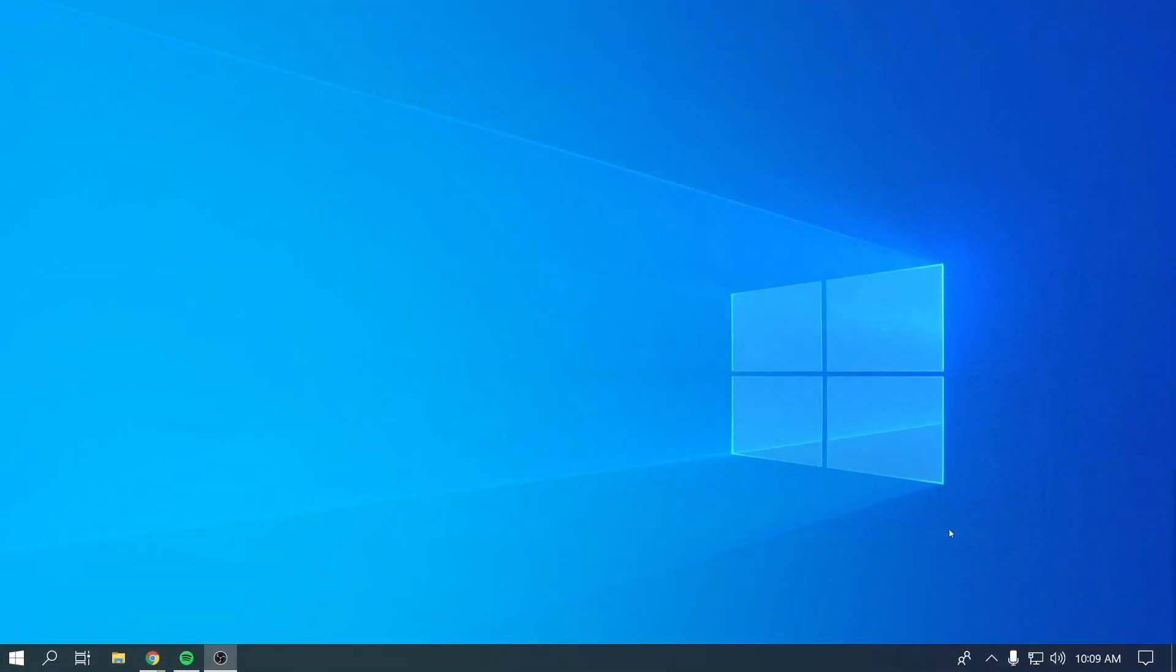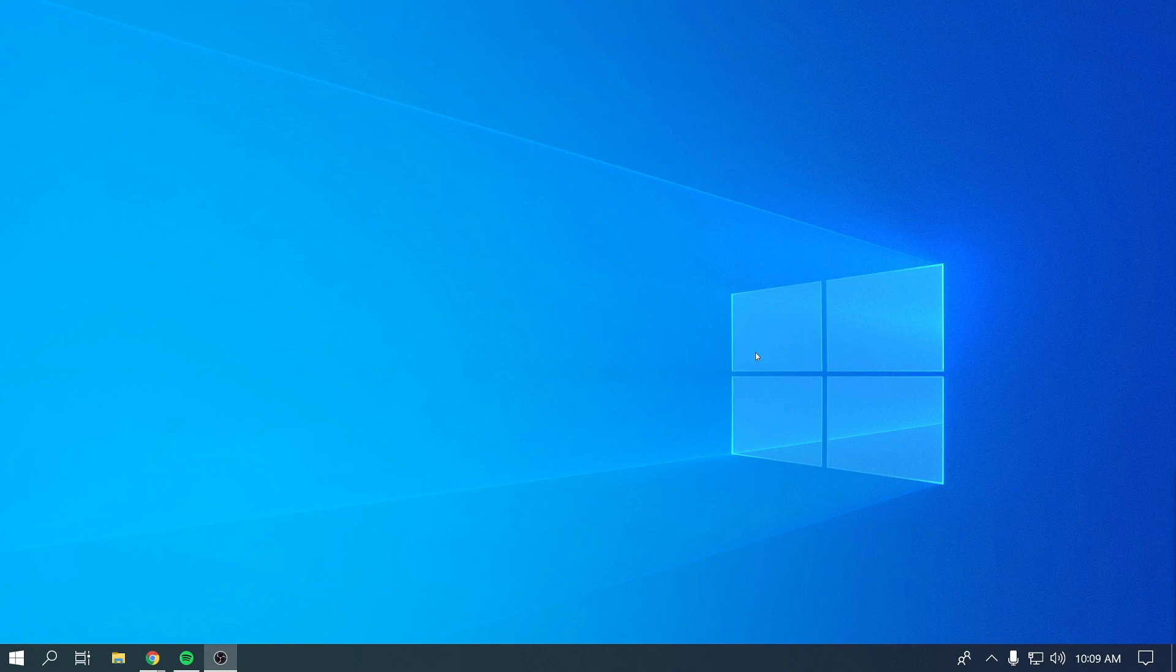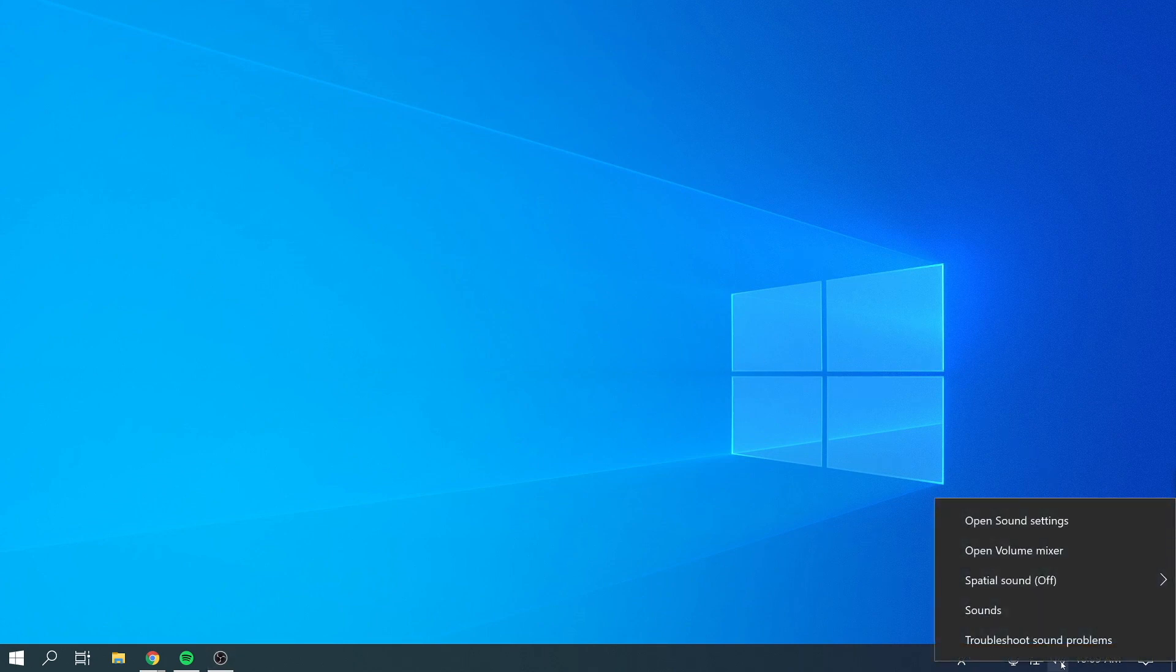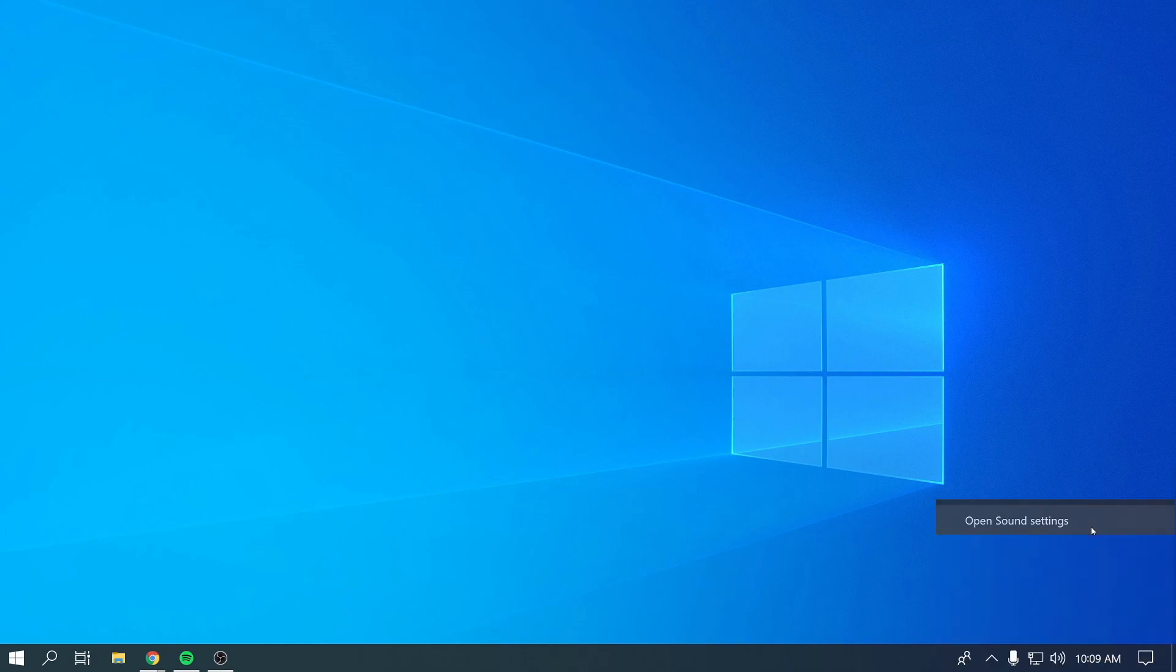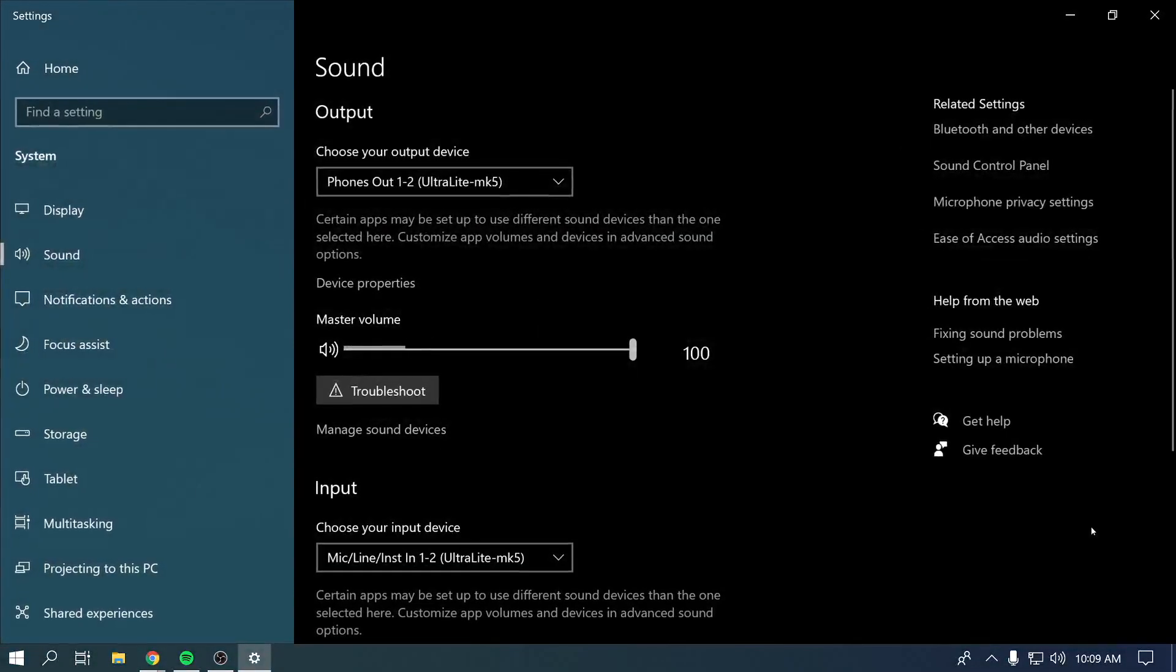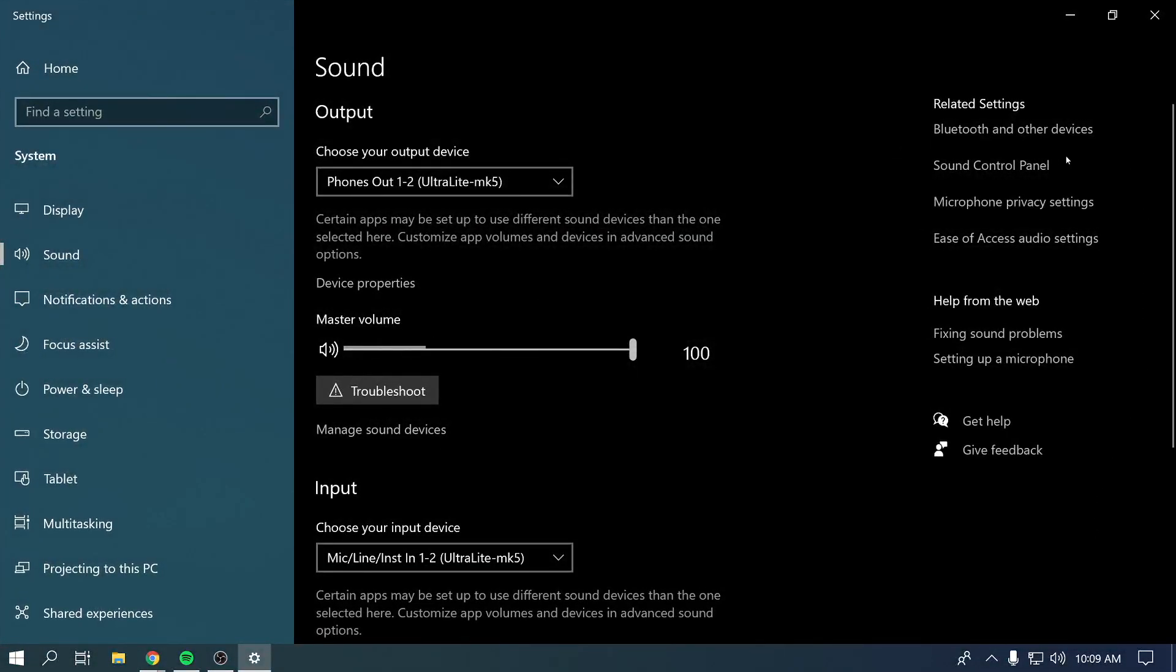After it's powered up, right-click on the speaker icon in the bottom right corner. Then click on Open Sound Settings. Under Related Settings on the right, click on Sound Control Panel.